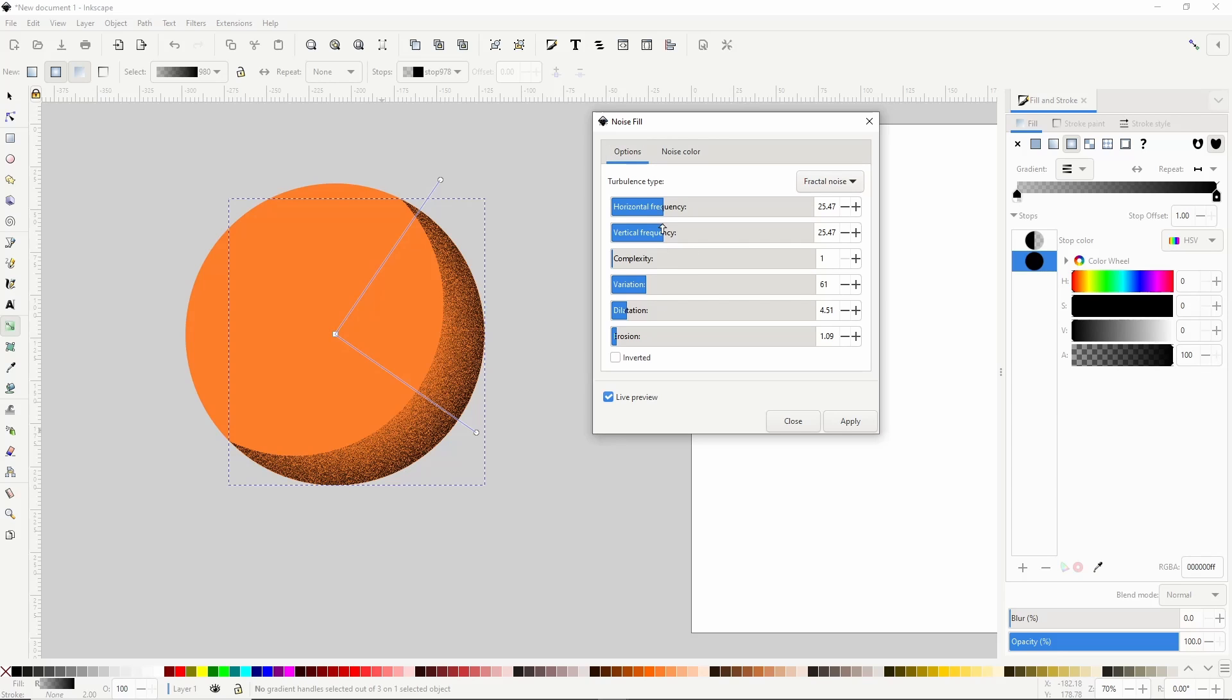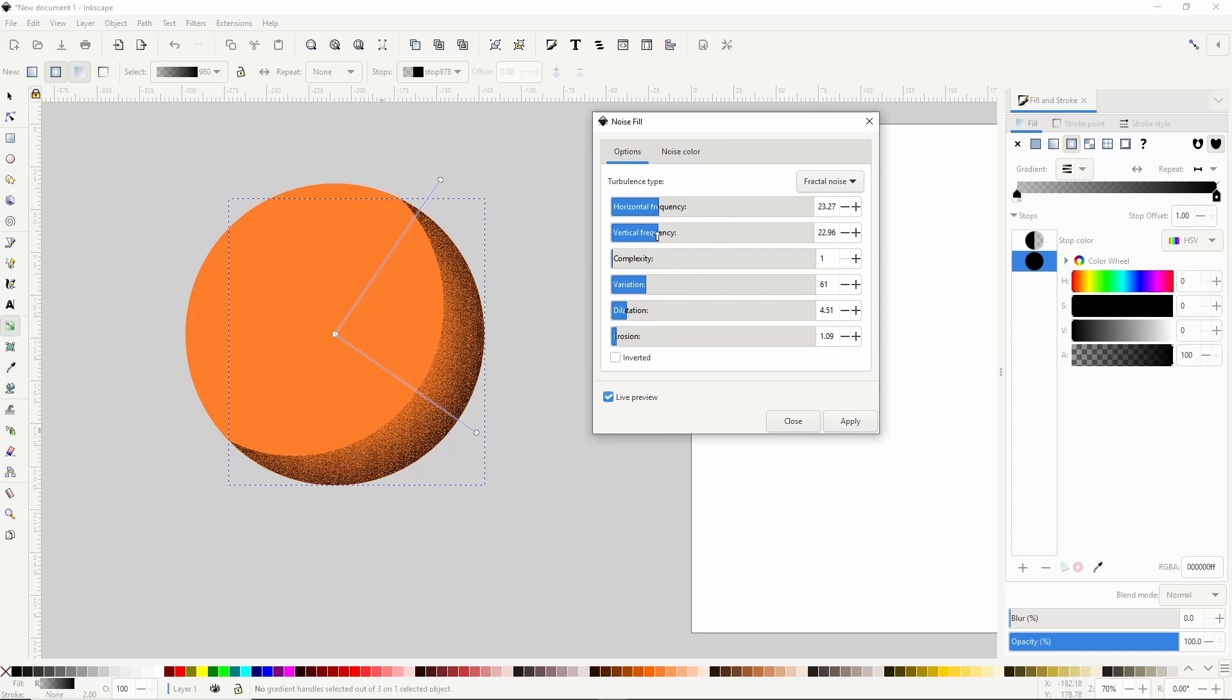Now if we go back to the Options tab, we can adjust the other settings here for different results. We want to keep Dilation and Erosion pretty low though. I kind of like how this looks, so I'll click the Apply button and close out the dialog.